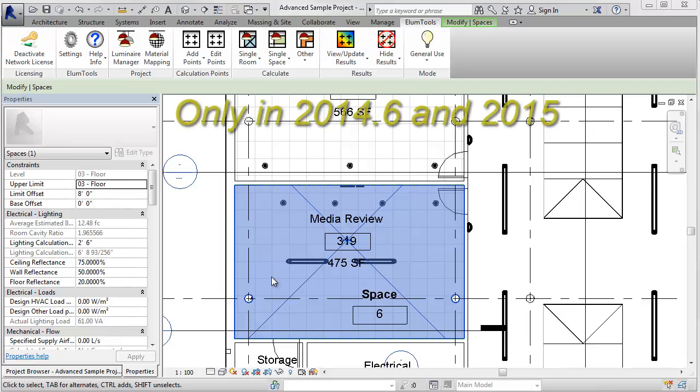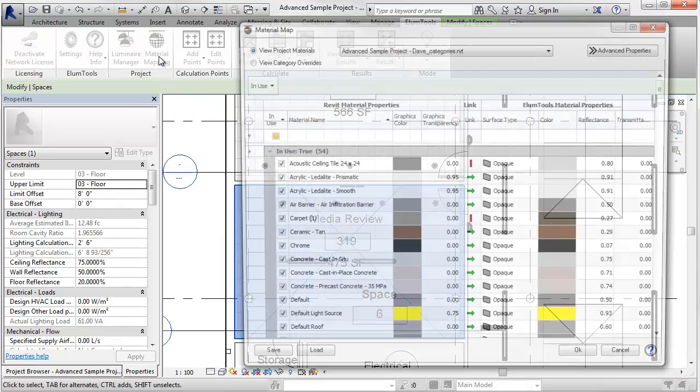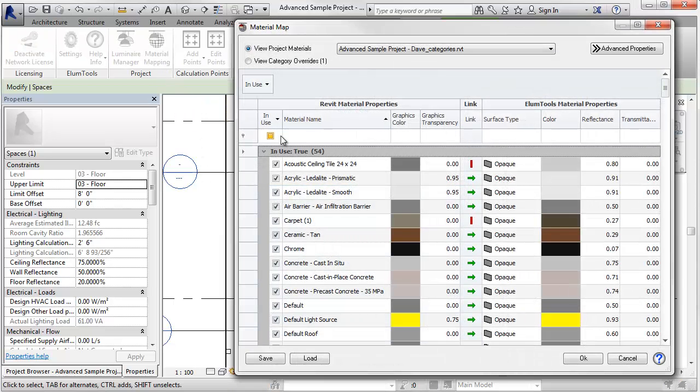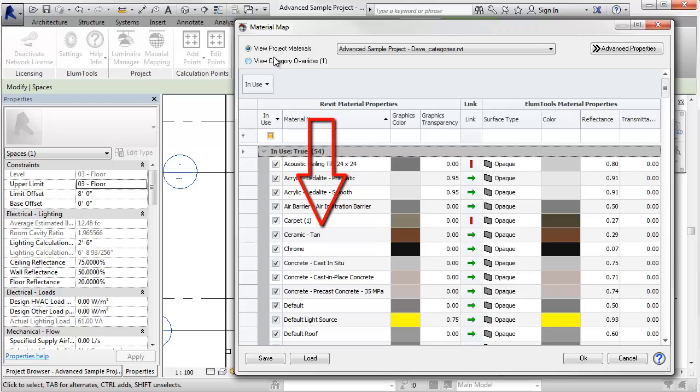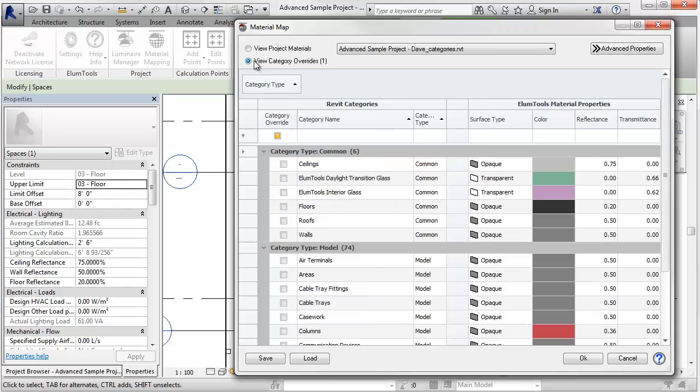Running Revit 2014.6, or 2015, click on the material mapping button. Notice in the upper left corner, there are now two radio buttons. With view project materials selected, you see the old way of setting reflectances by Revit material. But click on the view category overrides selection.